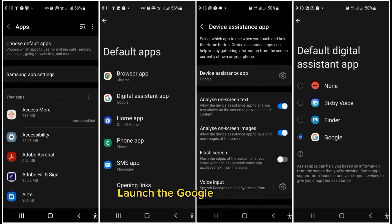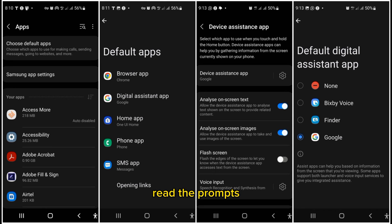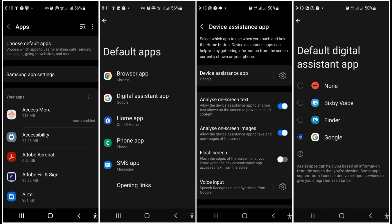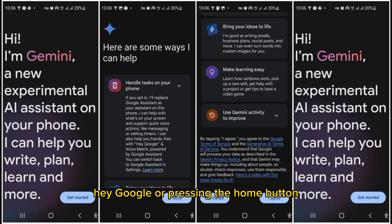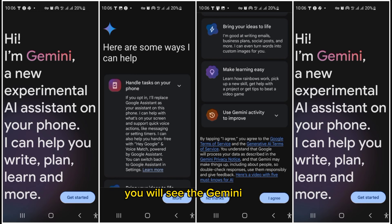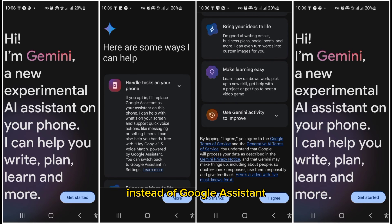Launch the Google Gemini app, read the prompts, and tap Get Started, then More, then I Agree. Now, when you invoke Google Assistant as you normally do — either by saying Hey Google or pressing the Home button — you'll see the Gemini logo instead of Google Assistant.